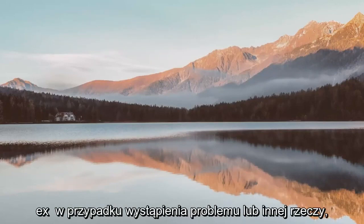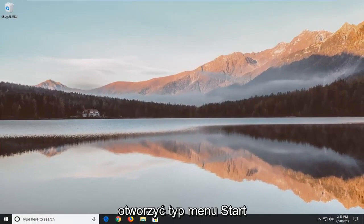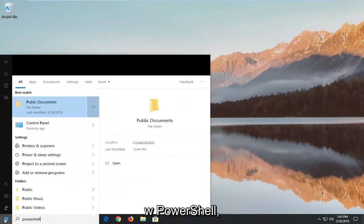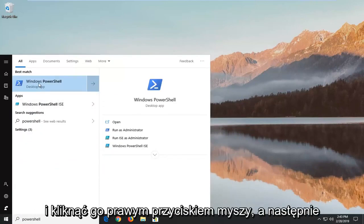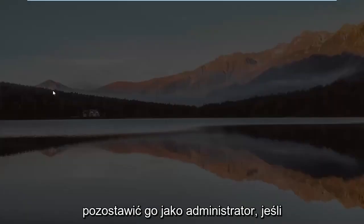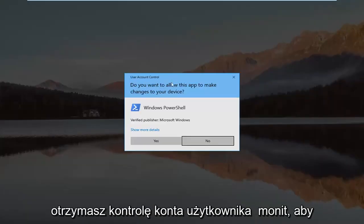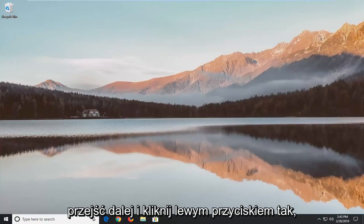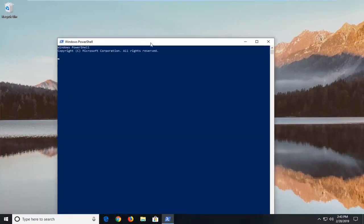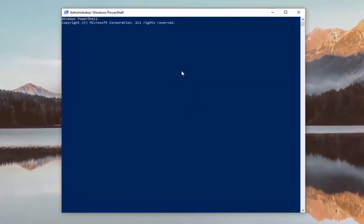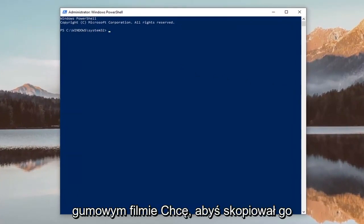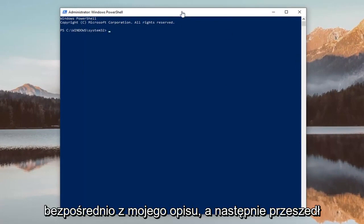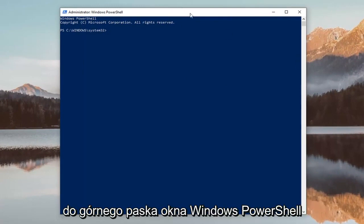If you are still experiencing an issue, another thing we can try would be to open up the Start menu and type in 'PowerShell'. The best match should come back with Windows PowerShell. Go ahead and right click on that and then left click on Run as Administrator. If you receive a User Account Control prompt, go ahead and left click Yes. I'm going to have a command in the description of my video — copy it directly from the description and then go up to the top bar of the Windows PowerShell window.